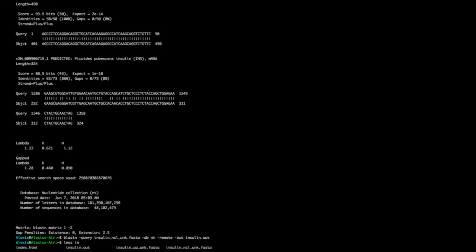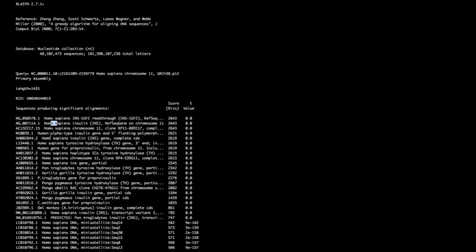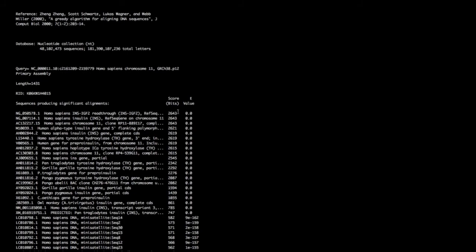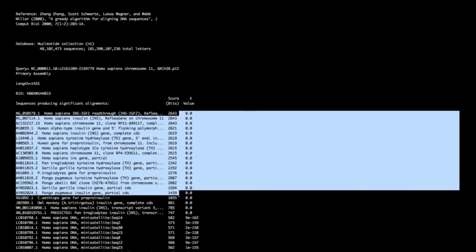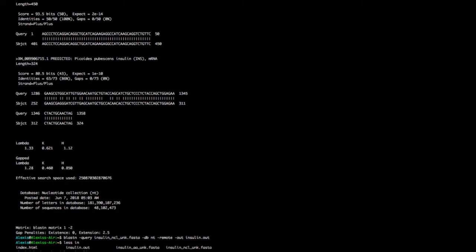If we 'less' the insulin output file, we see that our first match is Homo sapiens — and it remains Homo sapiens for many hits. It's almost a perfect match with an E-value estimated at zero, which doesn't mean it's bad — it's so small it rounds to zero. The best match by score is Homo sapiens, so our insulin nucleotide unknown sequence is probably from humans.